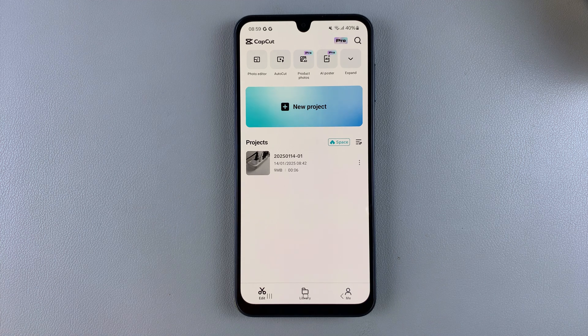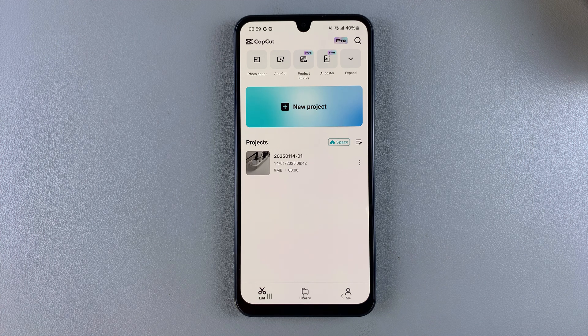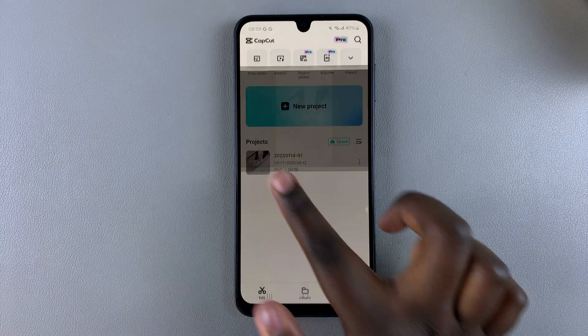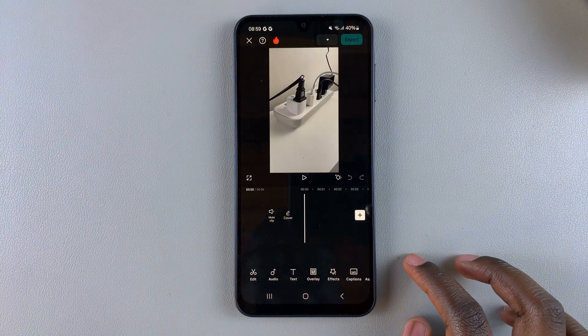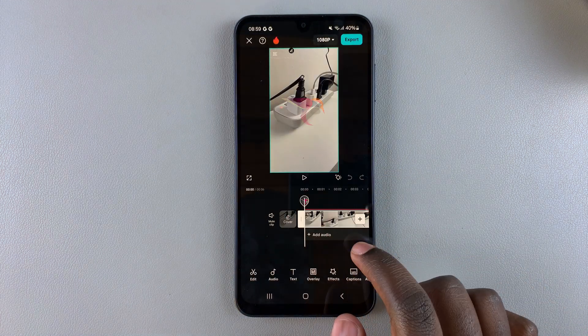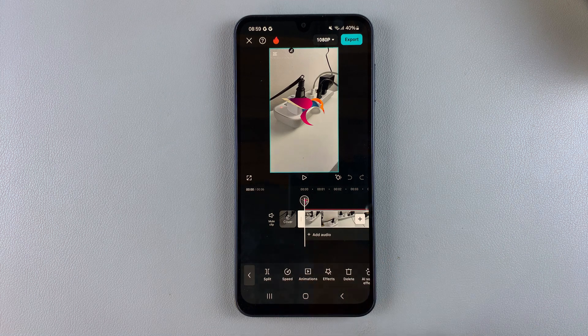So today I'll be showing you how to loop a video on CapCut. The first step is to open your project and then from here you want to select your video and duplicate it.